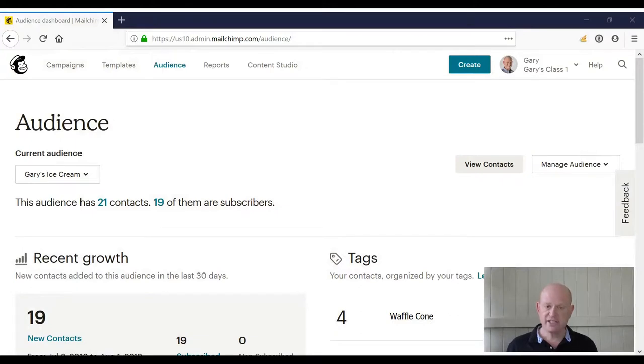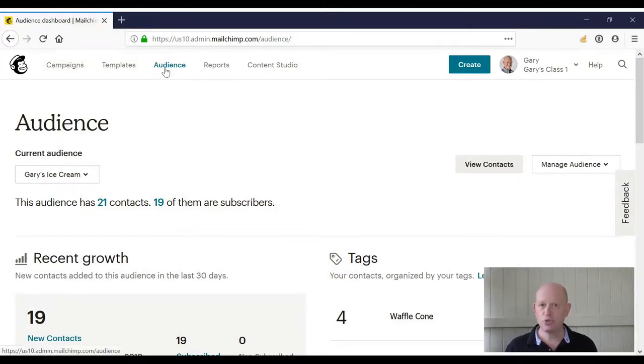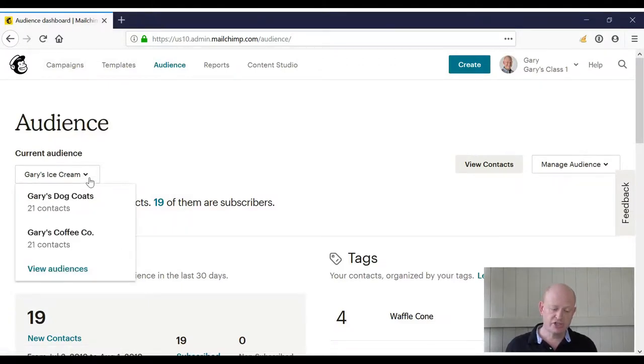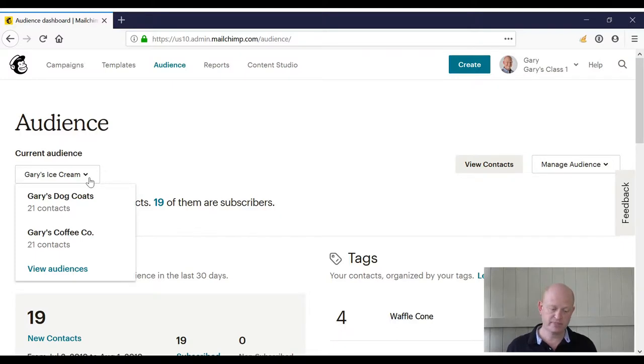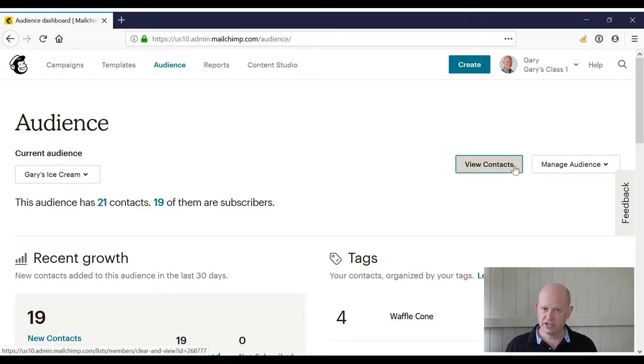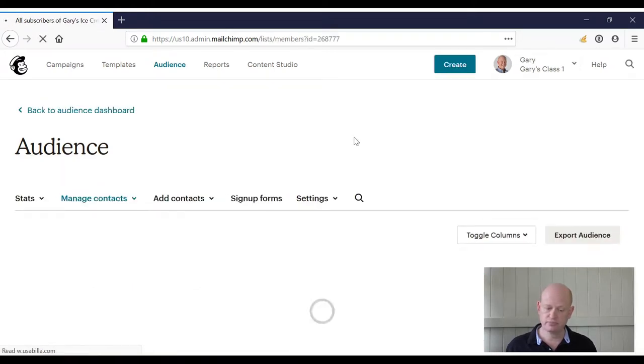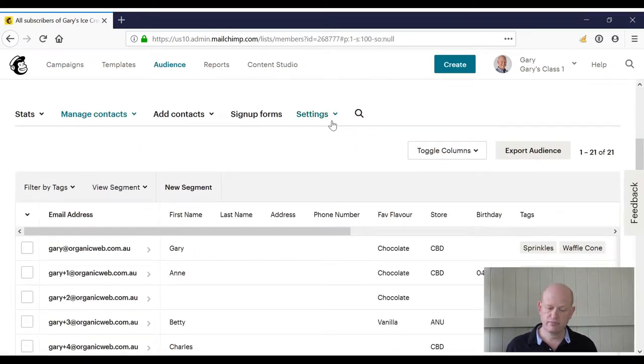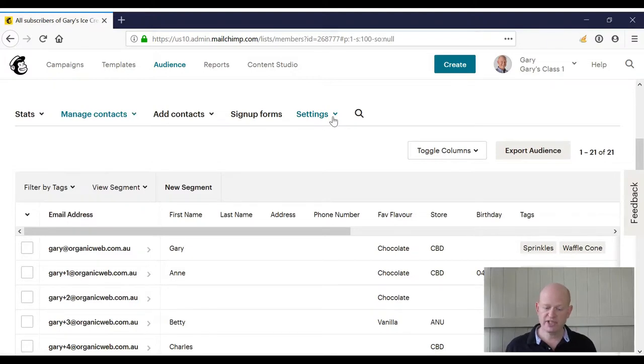I'm in Mailchimp itself. I've clicked 'Audience' to see my audiences. I can now choose my audience, assuming that I have more than one. I click 'View Contacts' to change the name of the audience.